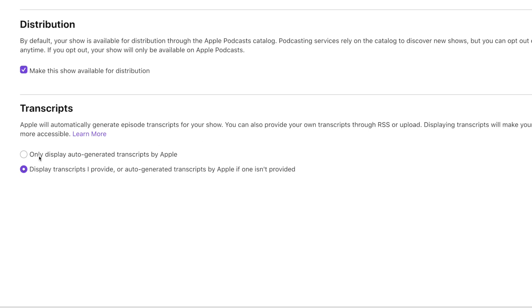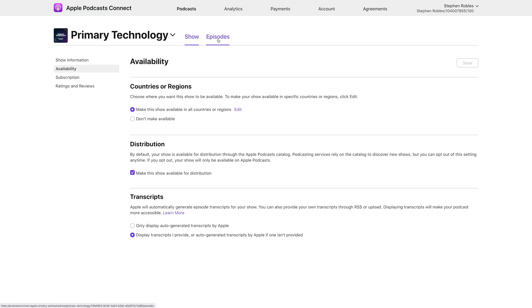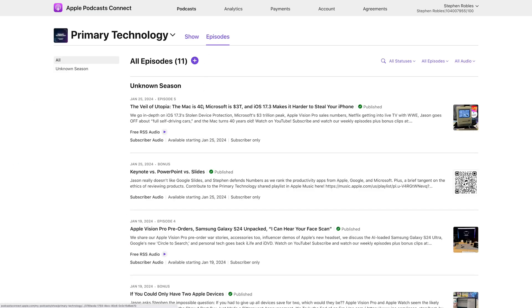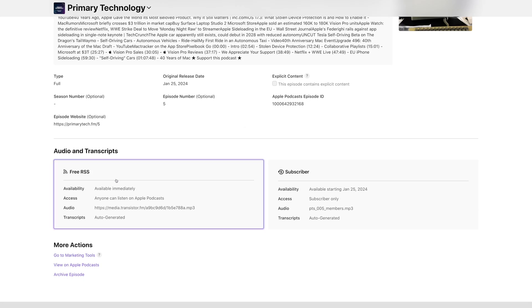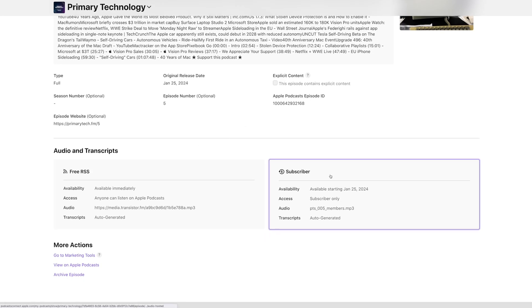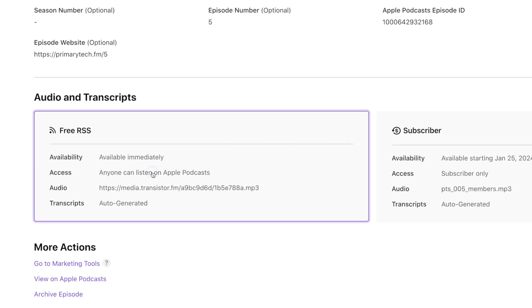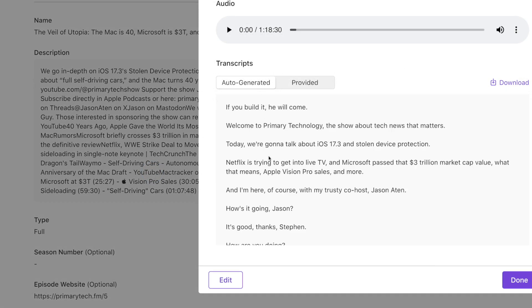You can choose to only display the auto-generated transcripts by Apple, or display the transcripts that you provide. When you record with Riverside, you'll want to make sure to check this button here. Then for each episode, you can go in and see which transcript it's using. Going into the episode details, you'll see both for free RSS audio and subscriber audio — you can click in and see whether you're using the auto-generated transcript or the provided transcript you uploaded via your podcast host.